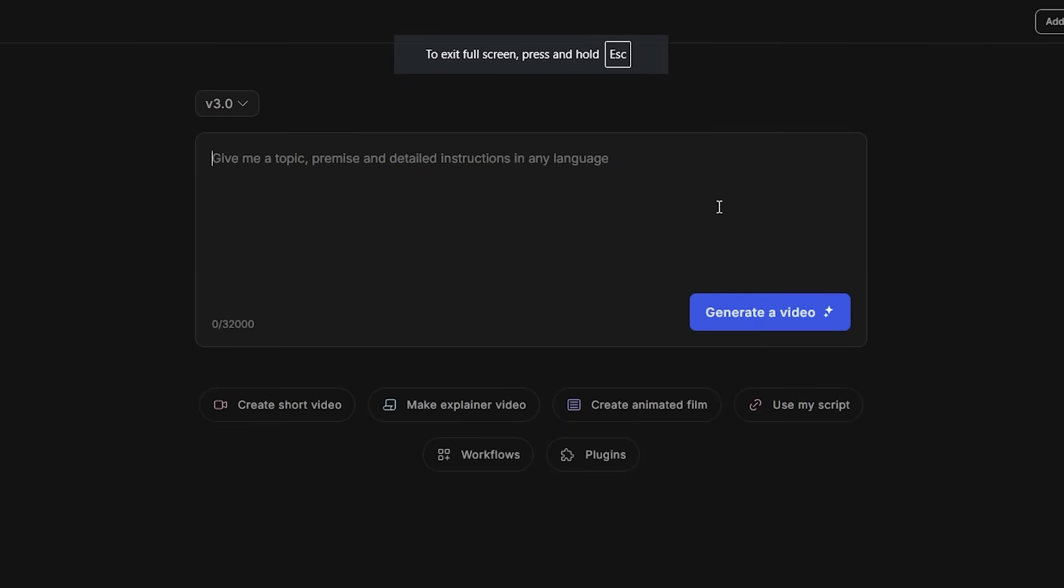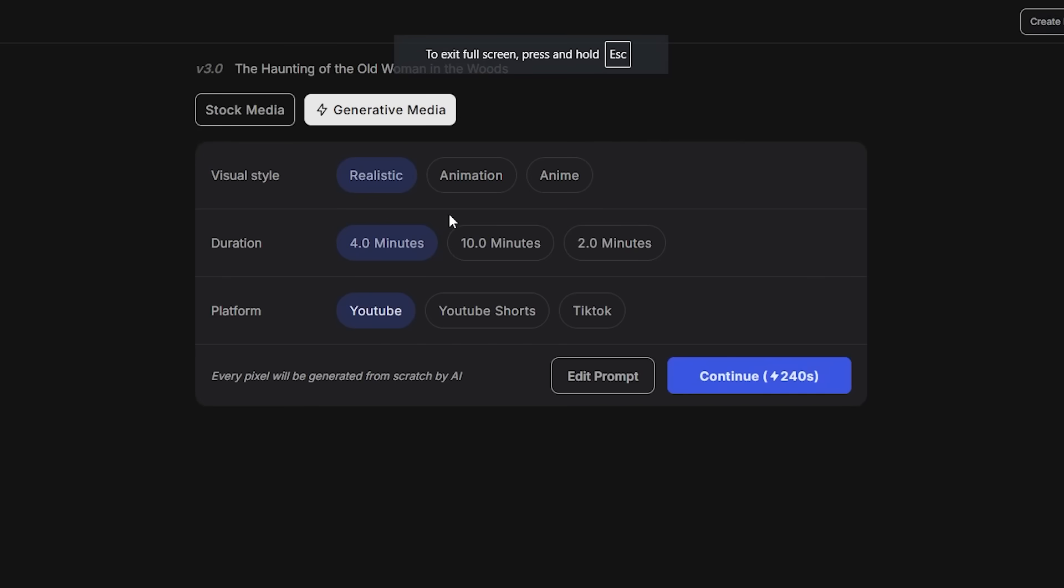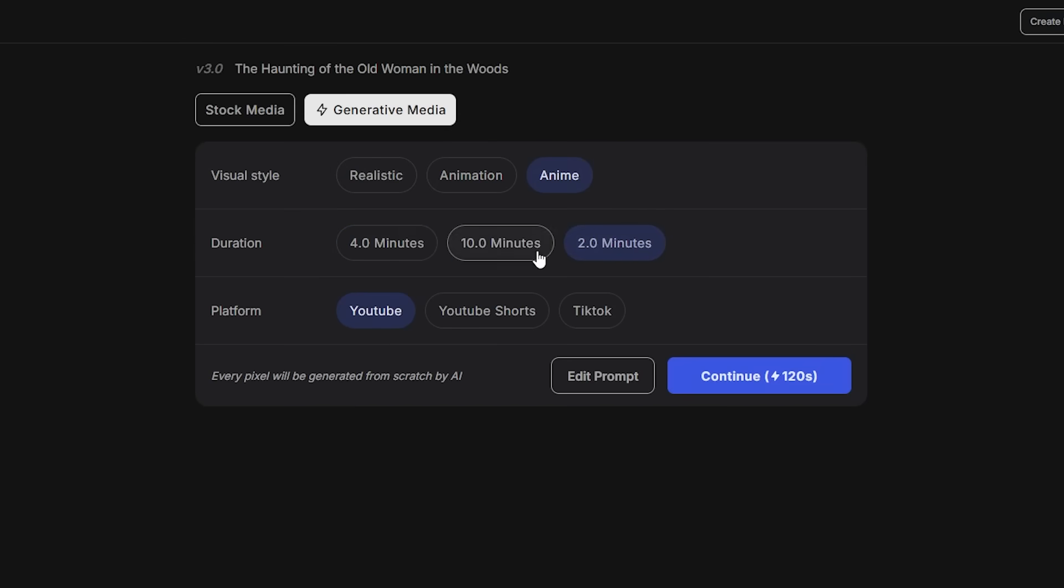Now let's do one last one about something a little bit creepy. So I'm going to do a scary story about an old woman in a cabin in the woods. Pretty simple. So of course, with this one, I'm going to actually select an anime style because I think anime style actually works really well. Then I'm going to do two minutes. And then for this one as well, I'm going to actually just use TikTok. So let's go ahead and continue.